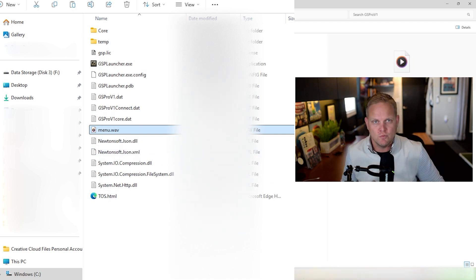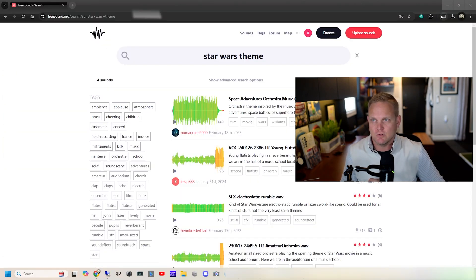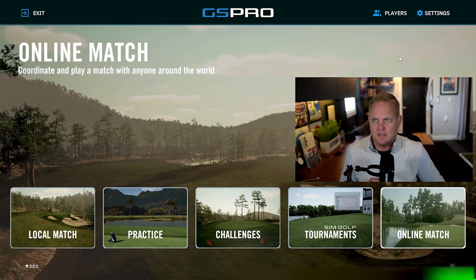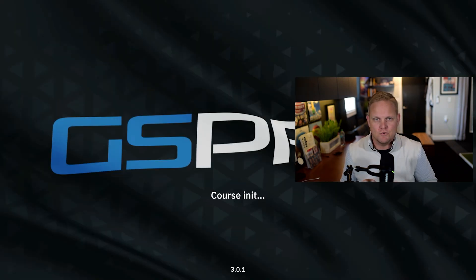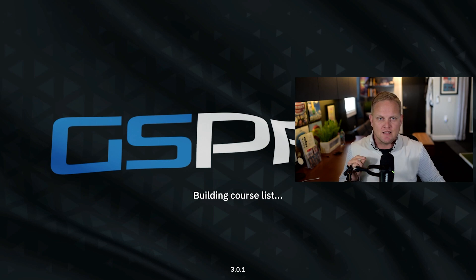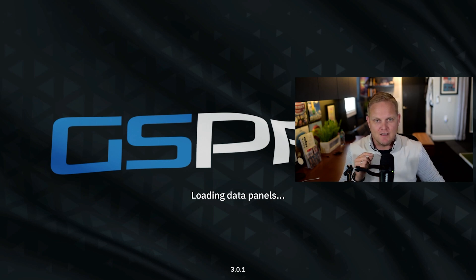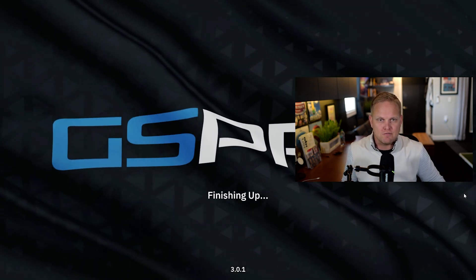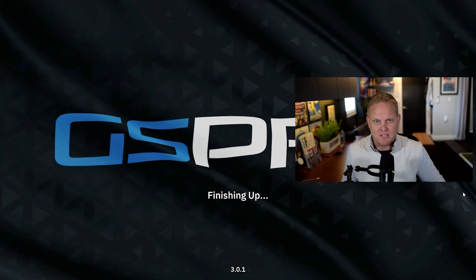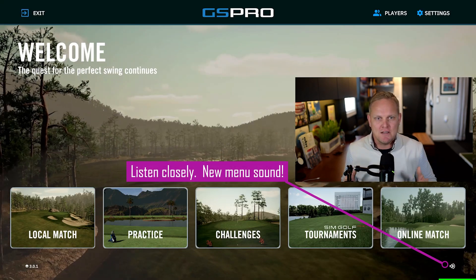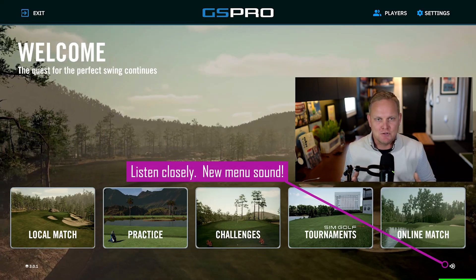We're just going to paste menu.wav as a file in our GS Pro V1 folder. I'm going to close out of my file explorer and exit GS Pro, then reopen it. When GS Pro reopens, we're going to have whatever file we picked for our WAV file playing as our new menu sound.